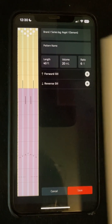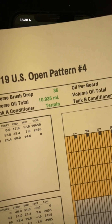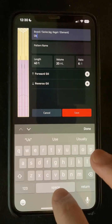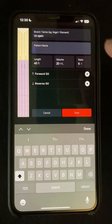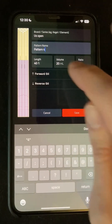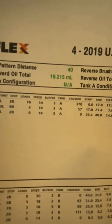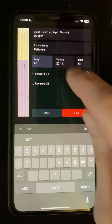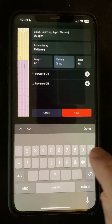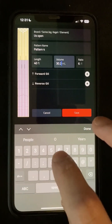As an example, I've got US Open pattern number 4, so we're going to put some information in here — we're going to put US Open, Pattern 4. The all pattern distance is 40, the volume is 30.15, so we're going to put that in there. And we're going to get the ratio from down here, which is 1.62.